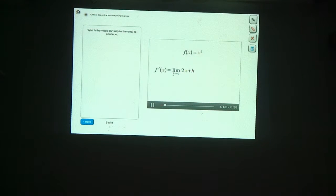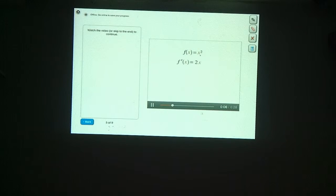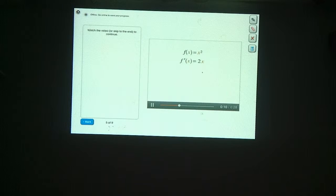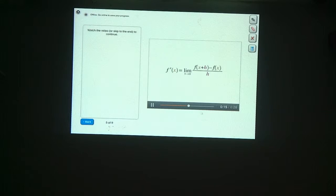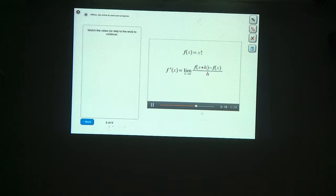As h goes to zero, this expression approaches 2x. So we've just proven that the derivative of x squared is 2x. Now let's find the derivative of x cubed. Here's the definition of the derivative again, and this time f of x equals x cubed, meaning we're cubing the terms in the numerator of this limit.